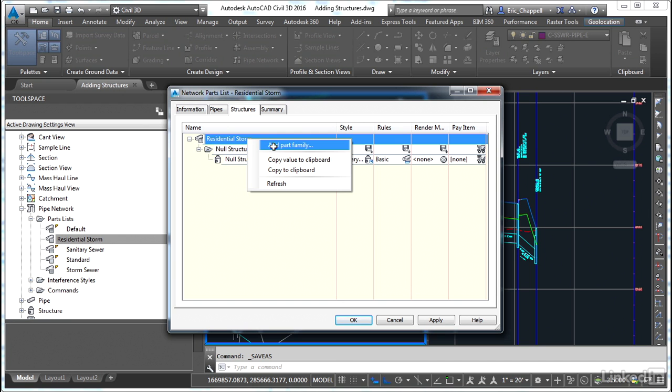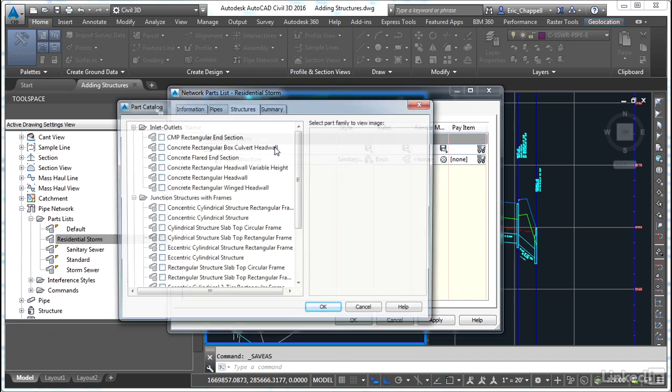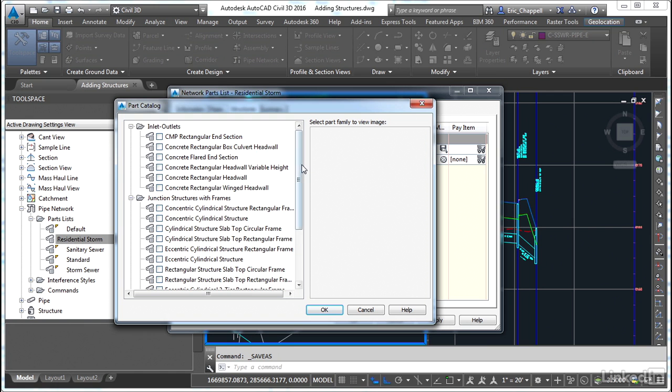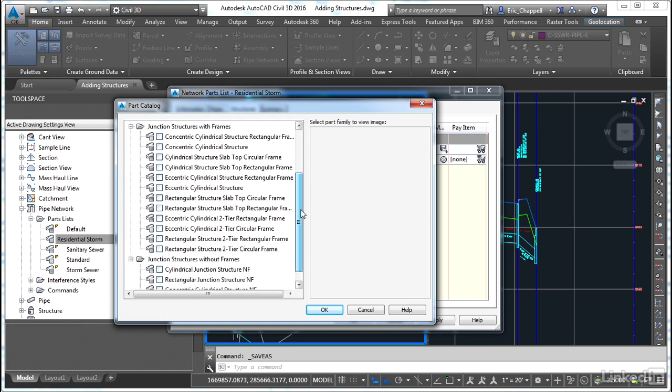Let's start with our inlets. I'll right-click and pick add part family and I've got a whole list of options to pick from here. I'm going to scroll down and pick a very simple structure. It's a rectangular junction structure and the NF stands for no frame.